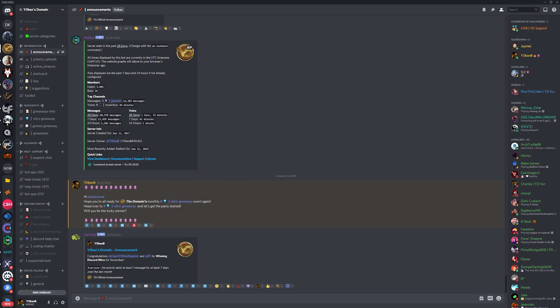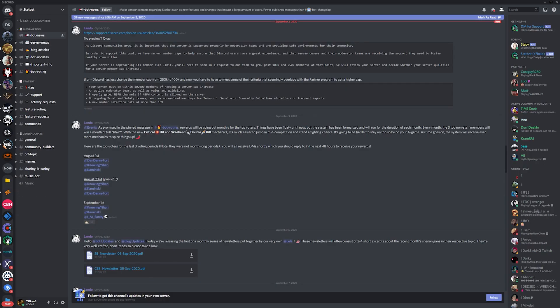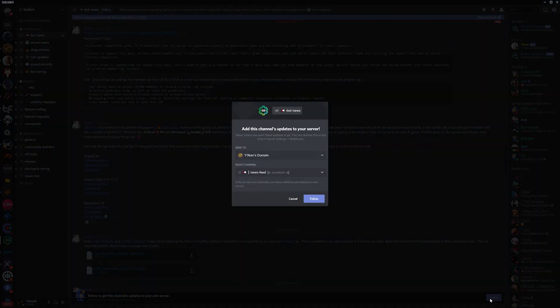Members who are administrators in other servers will also be able to come to these particular channels and click on the follow button on the bottom right and select where they want the posted messages to be displayed.